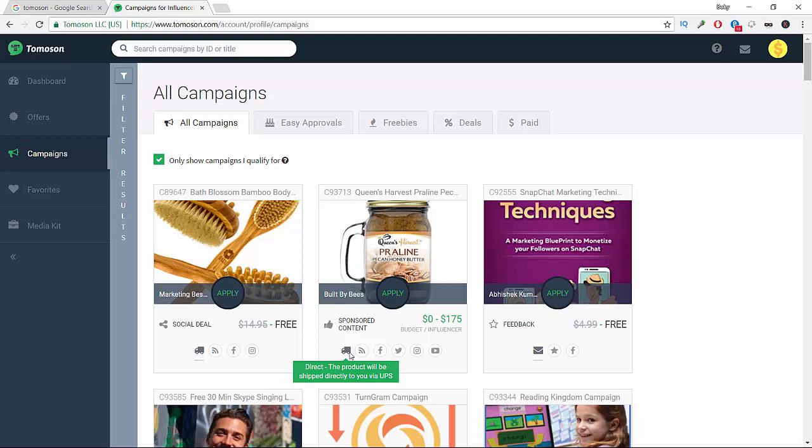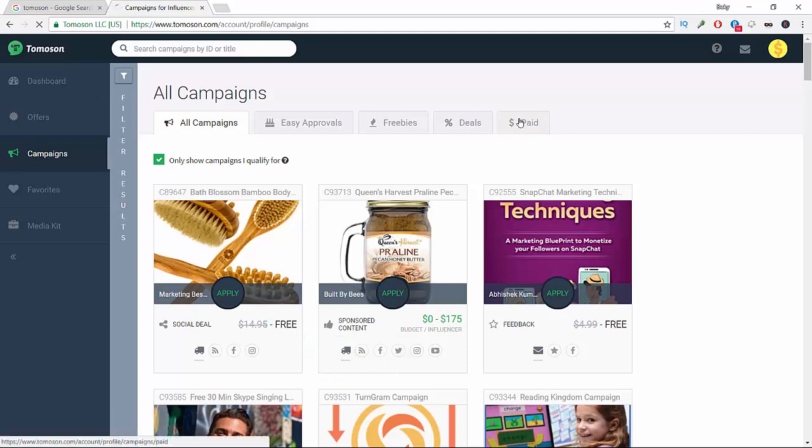Basically what you're doing here is reviewing their products or promoting their products in exchange for either the product itself for free, or you actually get paid for doing that.